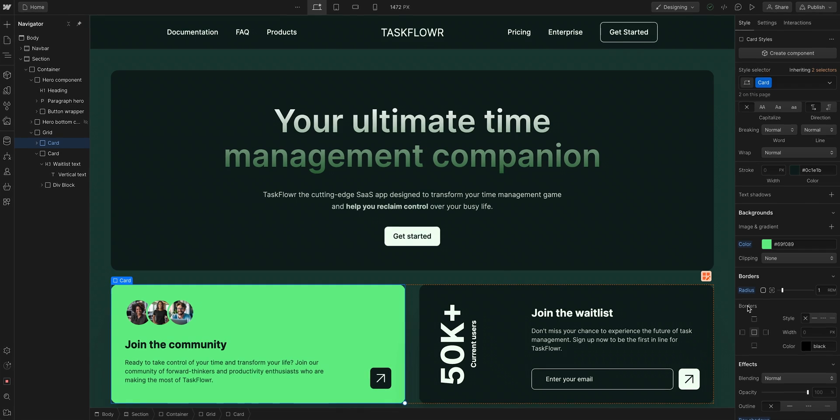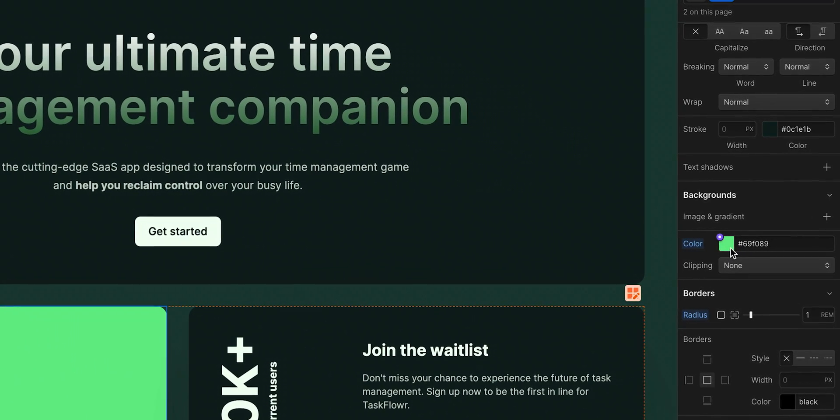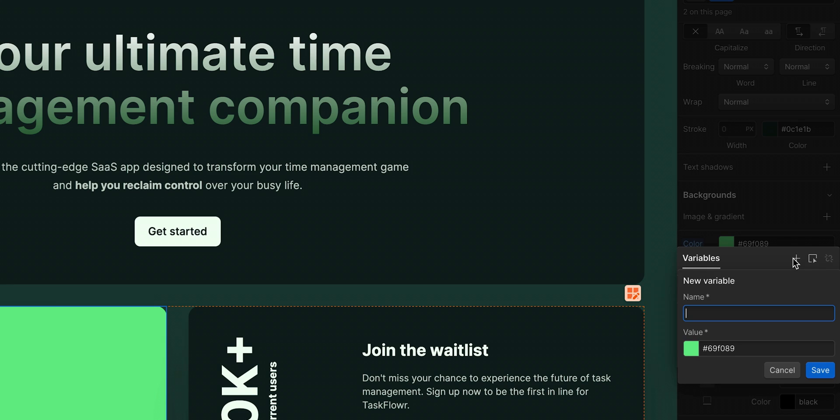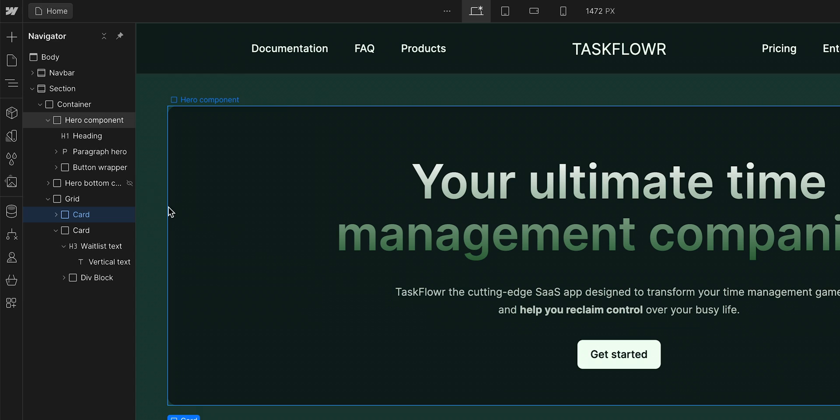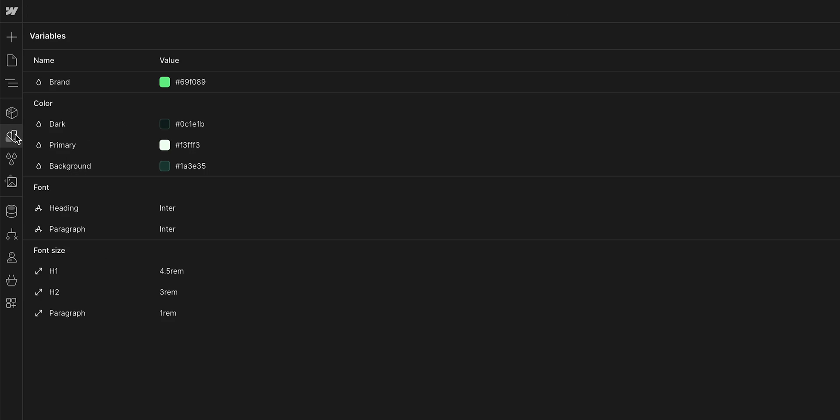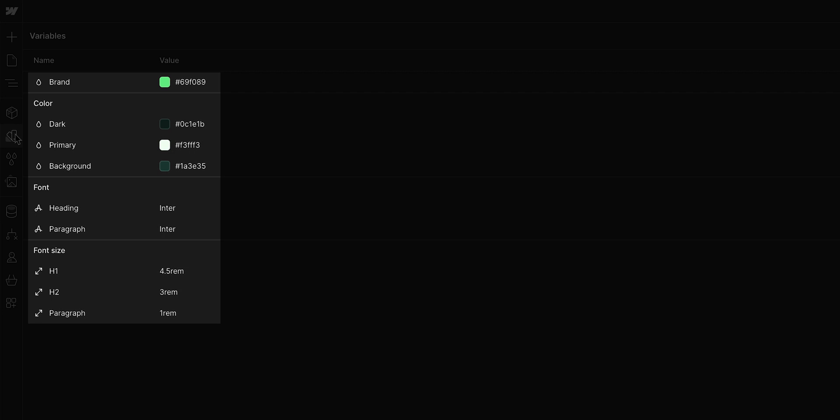But we're here to make this a variable. So if I hover over and click in, we can go in and create a new variable. Let's name it brand. And we'll save it. Now if we navigate to our variables panel, we can see it's added there, along with our other variables.